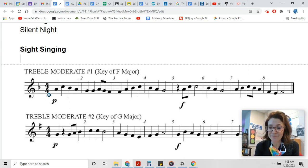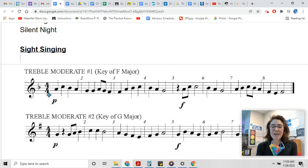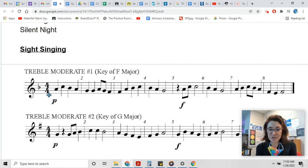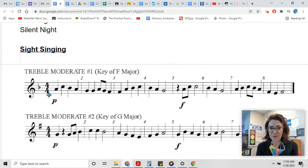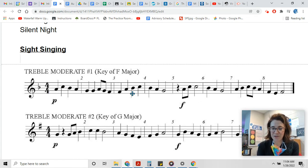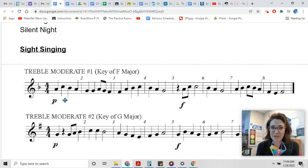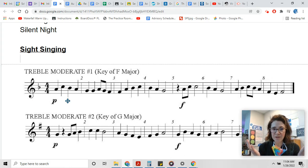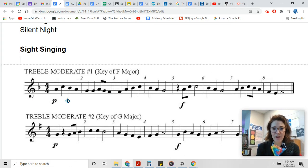Now another thing we can do, or that we should do before we sing something and read it at the same time, is we should figure out what we're going to be using. So I'm gonna coach you through this.